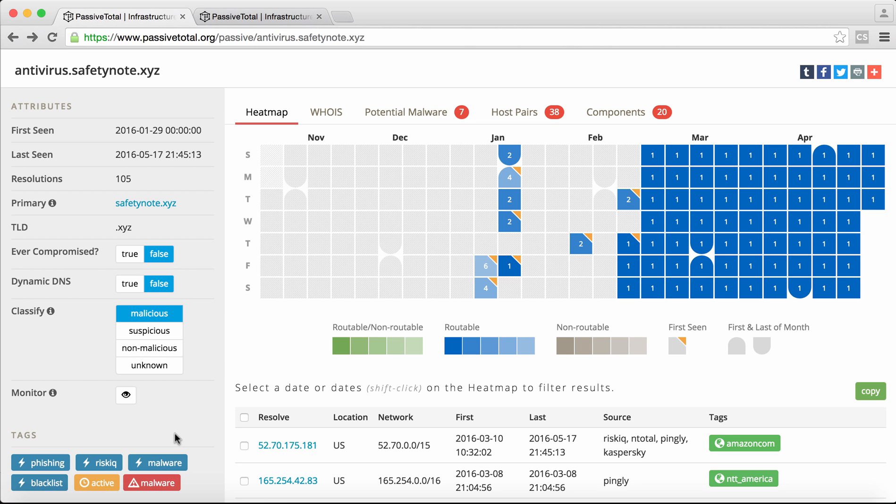The heat map within PassiveTotal gives you some context that it's fairly new infrastructure. It had some resolution in late December, early January, but the majority of its resolution's been through mid-February and on to today.